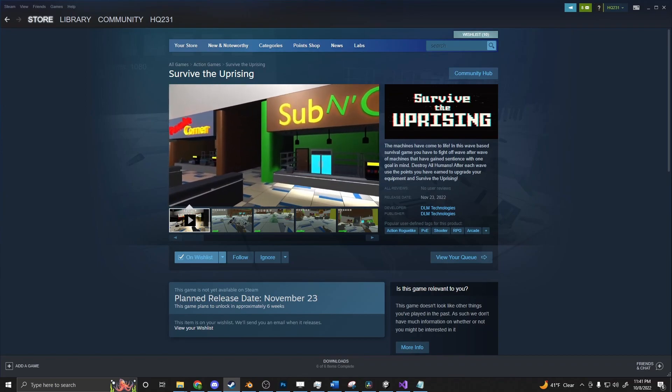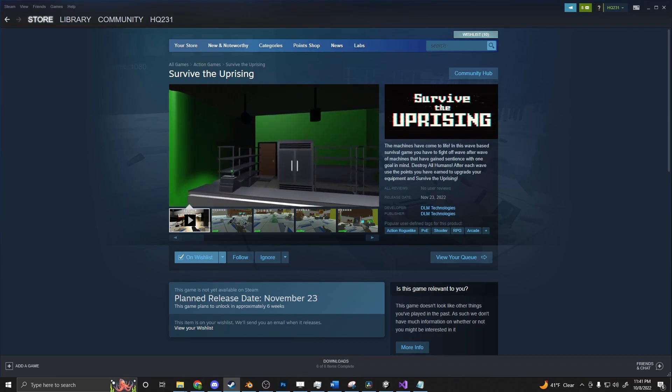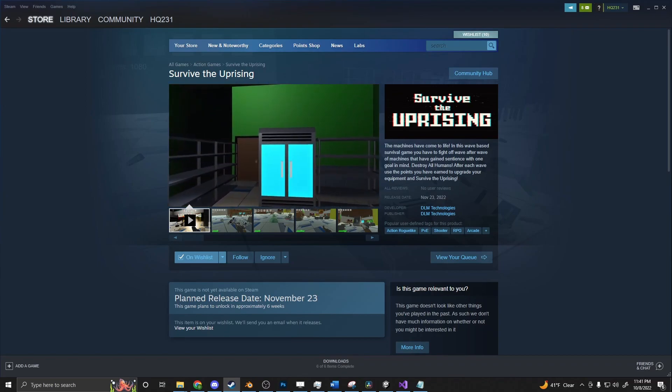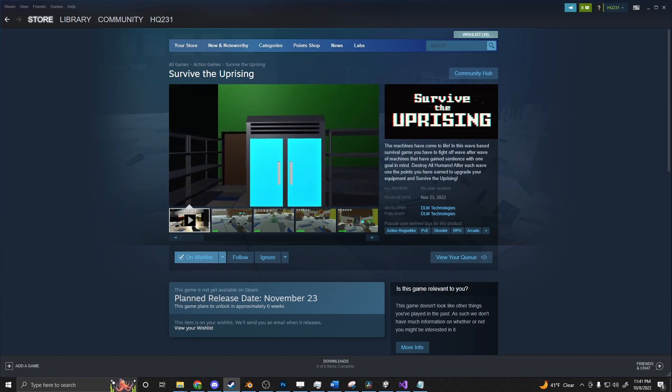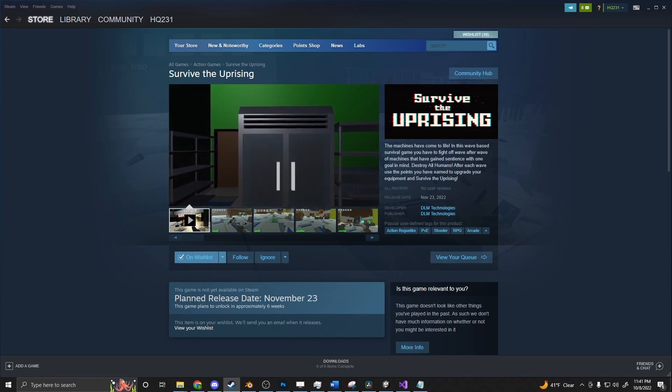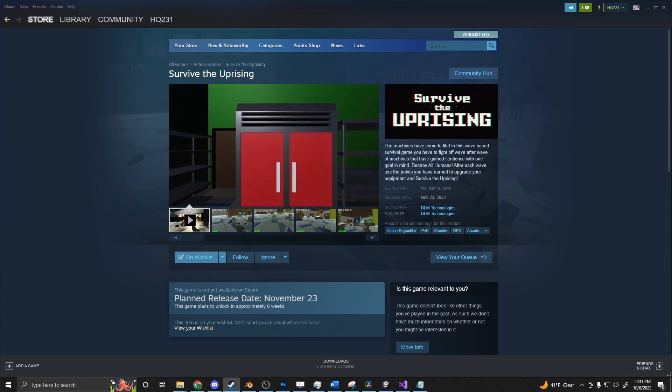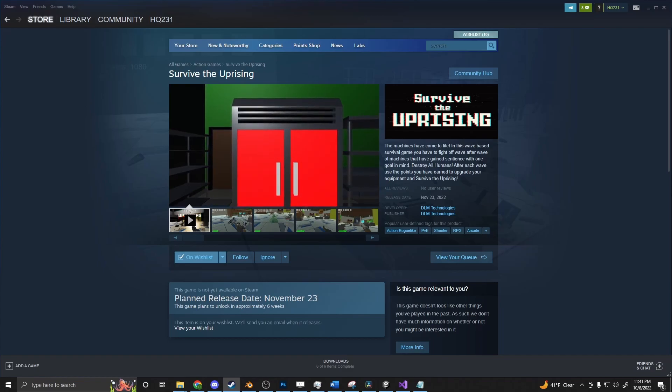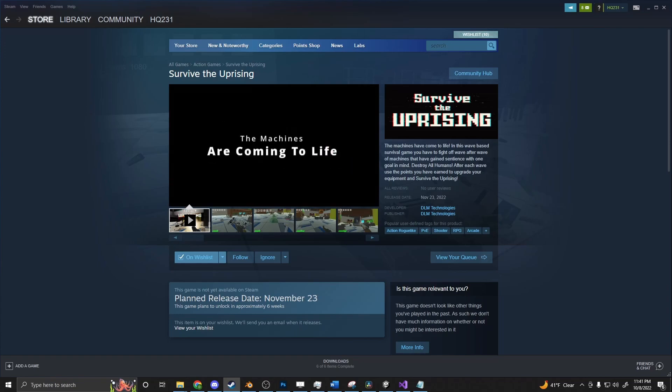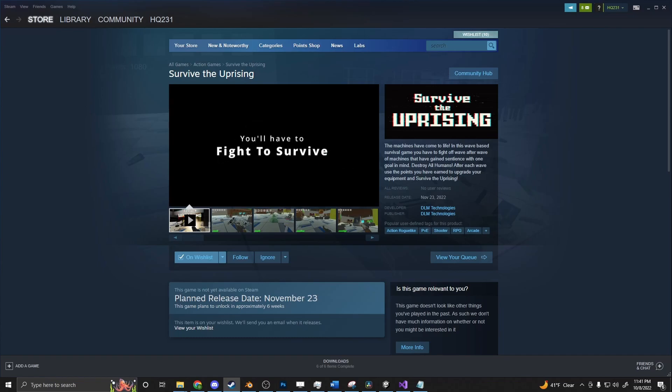Just want to take a quick moment to shamelessly promote myself. I have a game coming out on Steam on November 23rd called Survive the Uprising. It's a silly game. It's a wave based survival where the machines have come to life and you can buy guns and upgrade equipment and things like that to fight off the waves until you can face up to the boss and defeat the level. If that's up your alley, please wishlist it. Or if even if you just want to support the channel, I would really appreciate it. Peace.